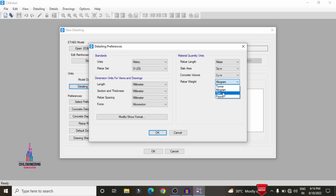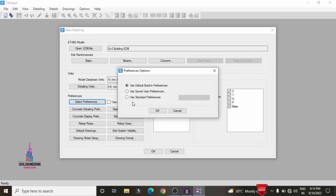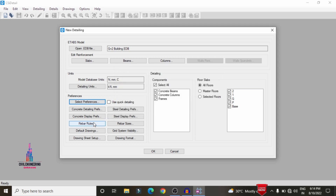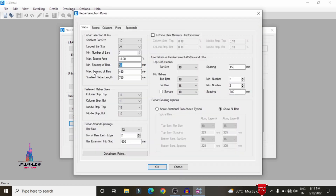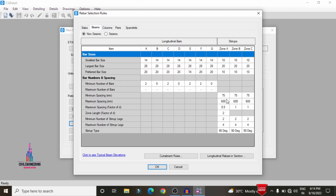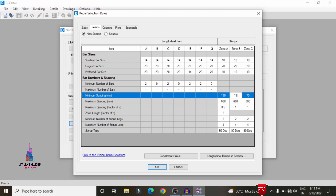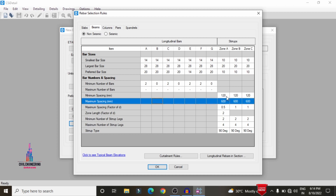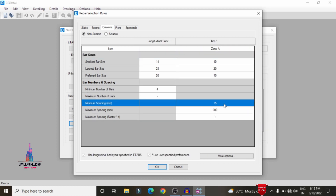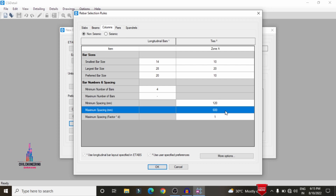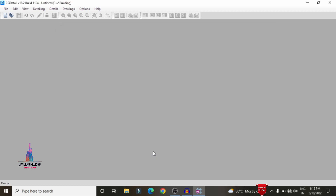Select the detailing units — initially select kilonewton in SI system or the ton option as per your consideration, then click OK. Select preferences, click on standard preferences as per IS 456, and select concrete detailing preferences. You can change the rebar rules — I am selecting 120 for beams and 450 for other values. For columns, the minimum spacing is 120 and the other values are 450. Click OK to confirm.